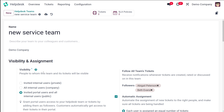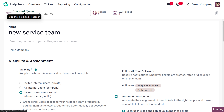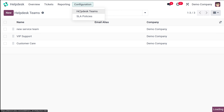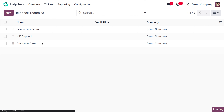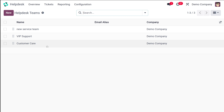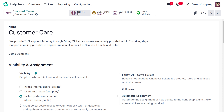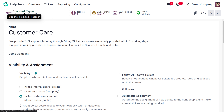Then you have smart tabs like Tickets and SLA Policies. Whenever tickets are assigned to this team or SLA policies are created for this team, those counts will appear here. Let me show the previously created teams. Going back, we can see VIP Support and Customer Care. Opening Customer Care — inside it, the smart tabs show SLA Policies with a count of two, Tickets with a count of seven, and also the average rating and an option to go to the website. This is how it looks once you start using your team.